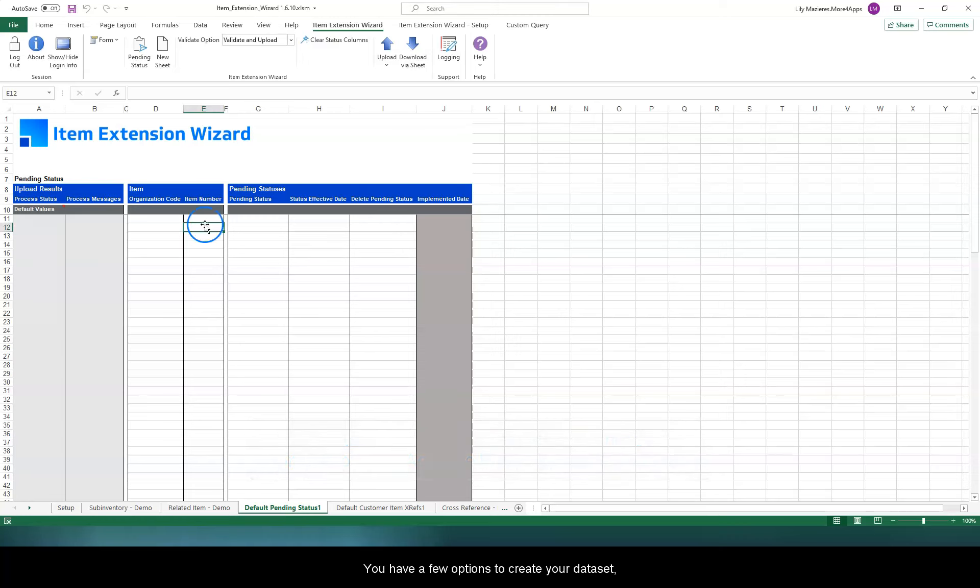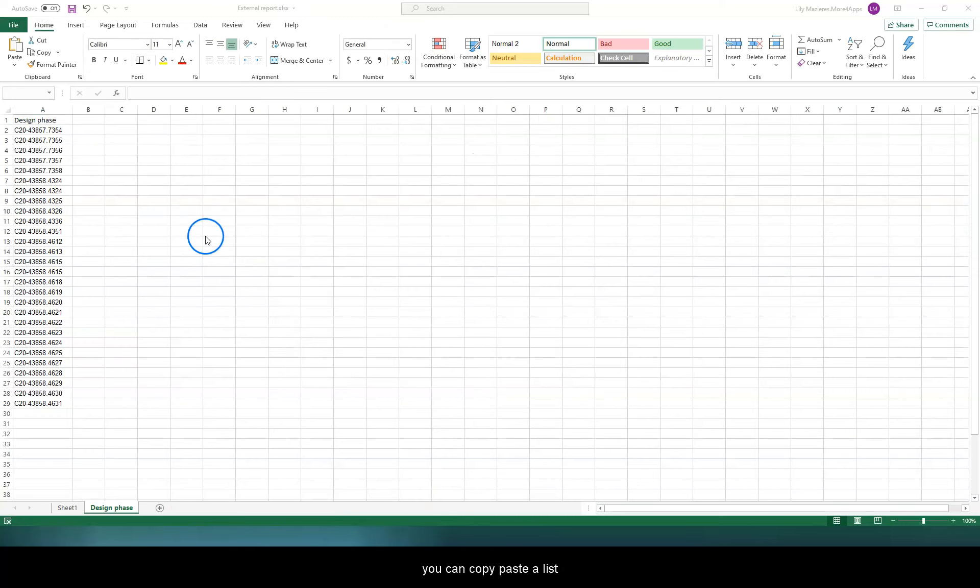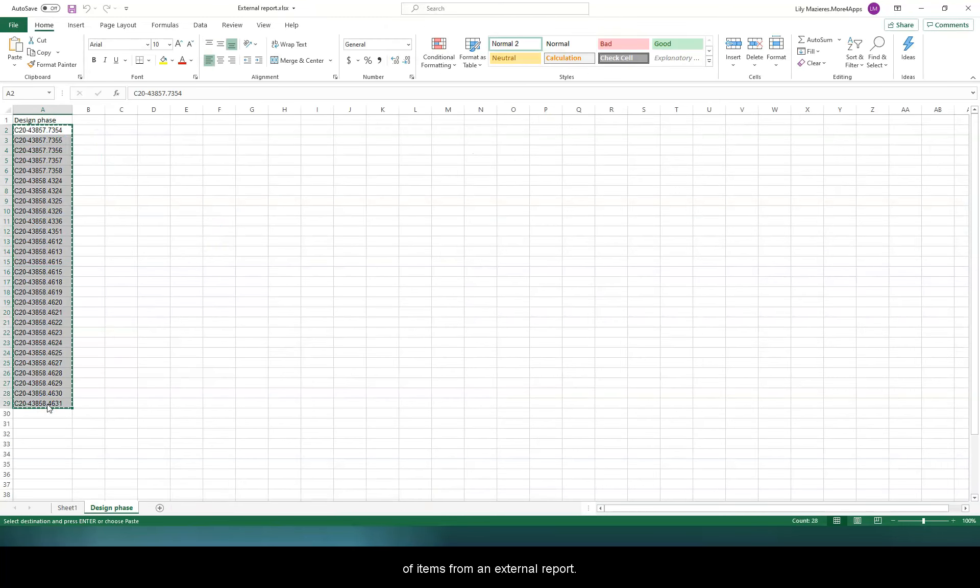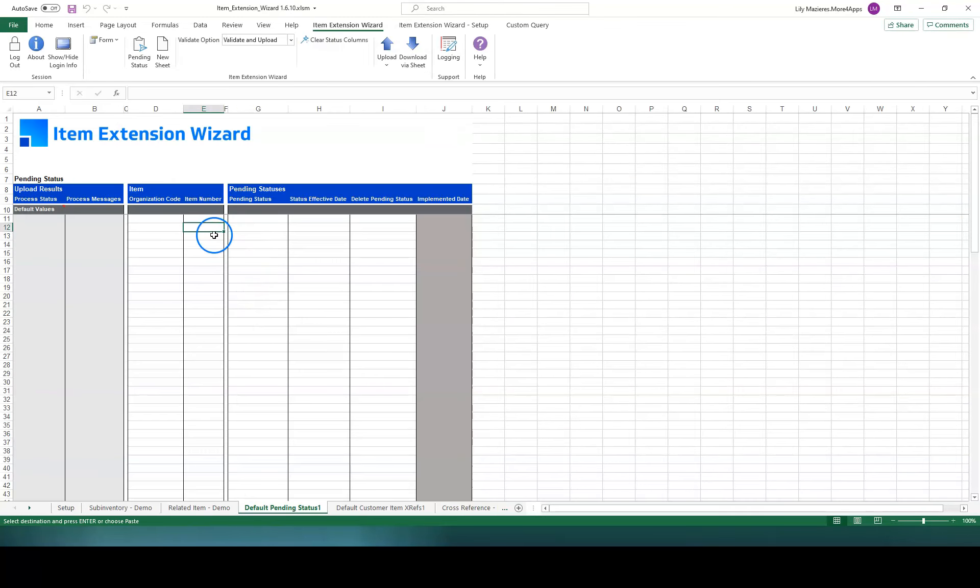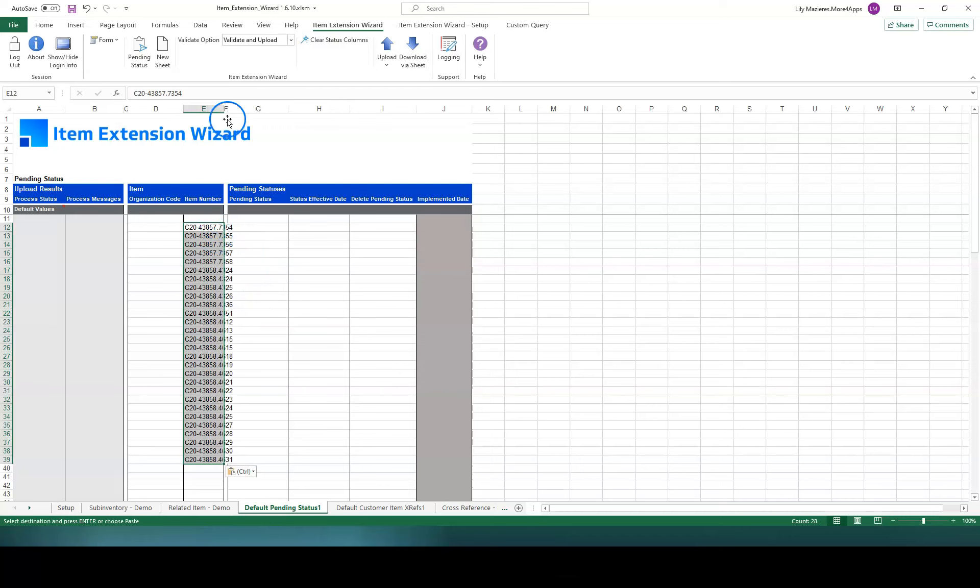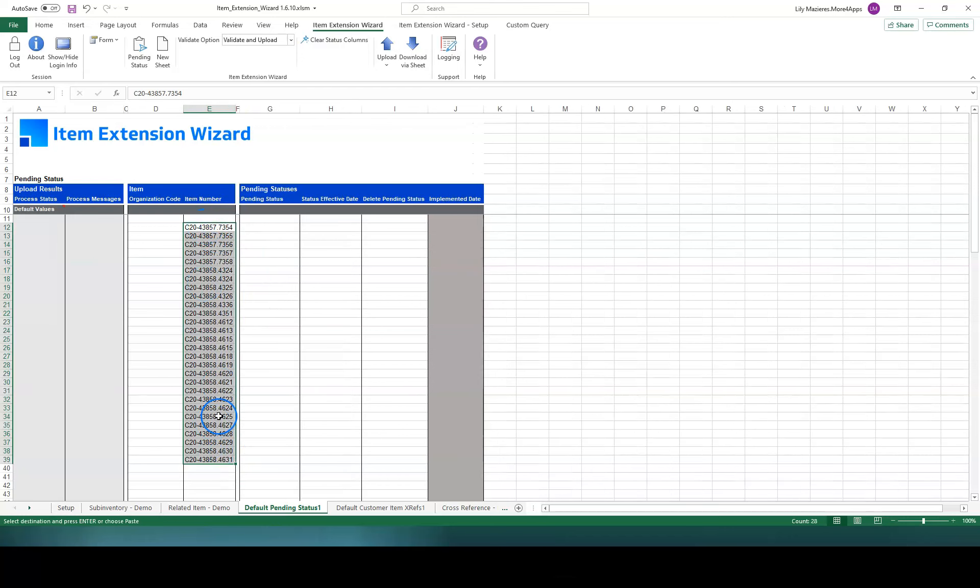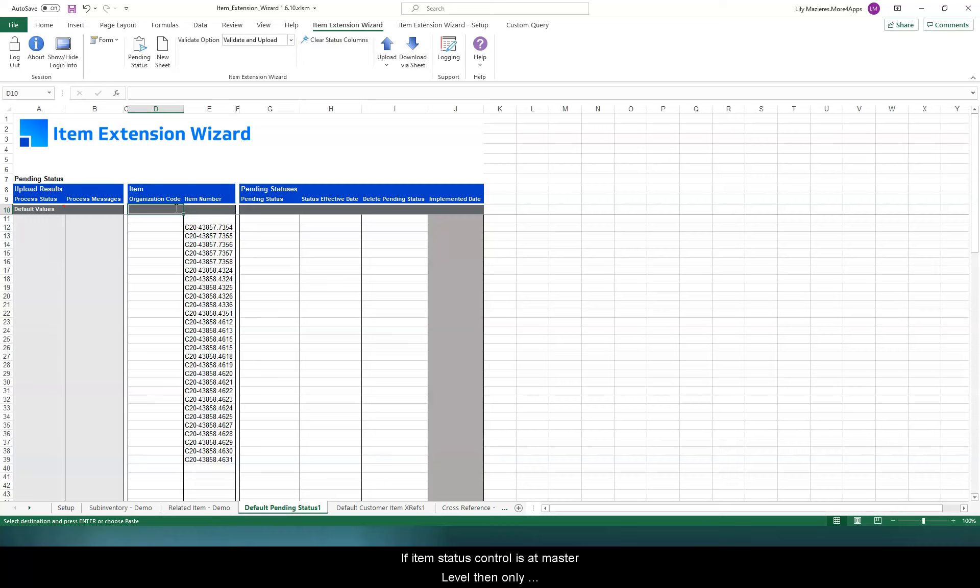You have a few options to create your dataset. You can copy-paste a list of items from an external report. If item status control is at master level, then only master org level status changes are supported.